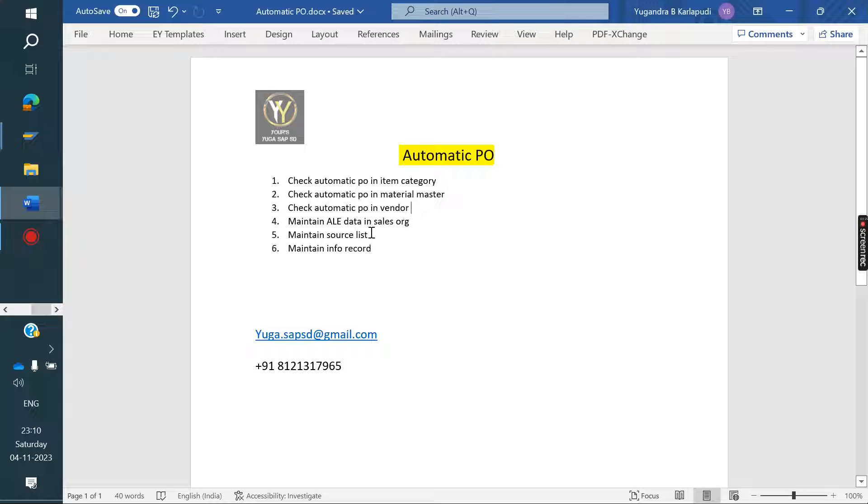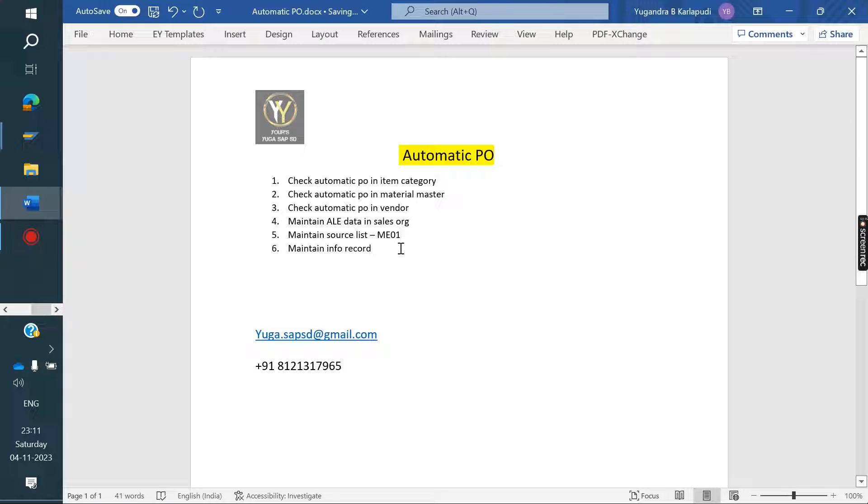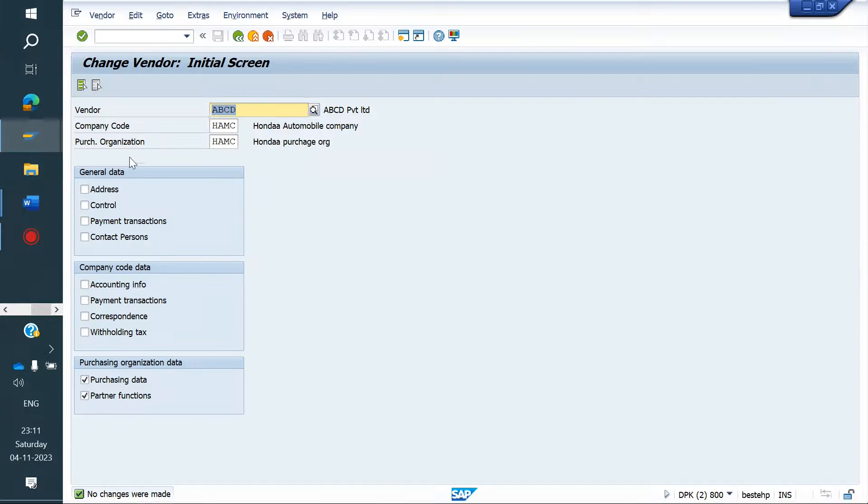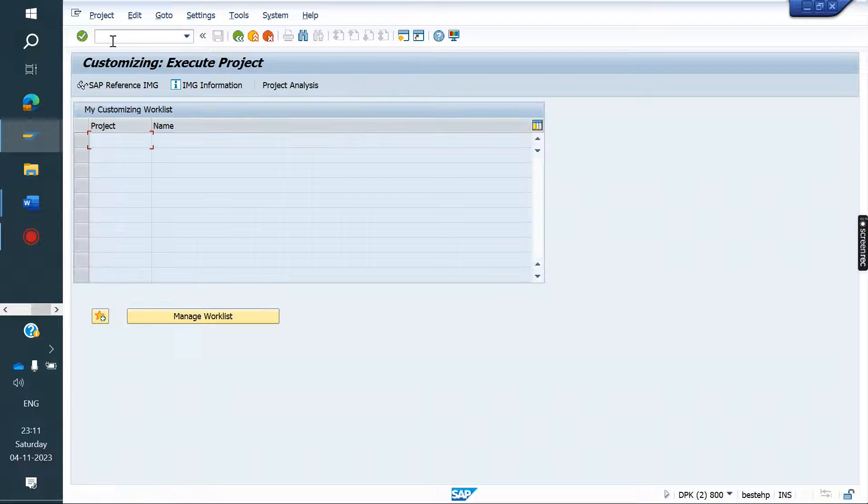Info record, early data, and source list. What is the T-code for source list? ME01. Info record ME11. Now go to the sales organization. SPRO, IMG screen.